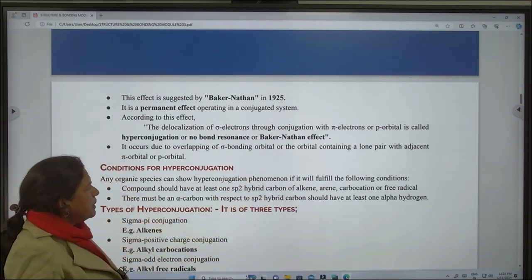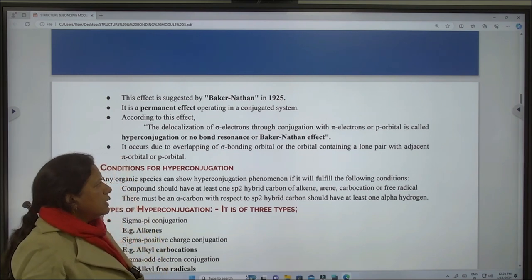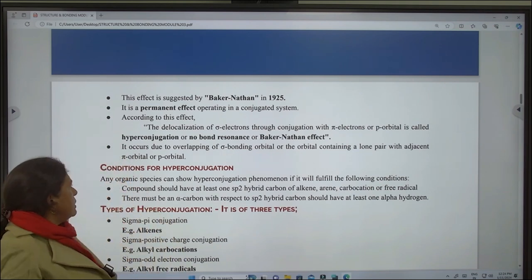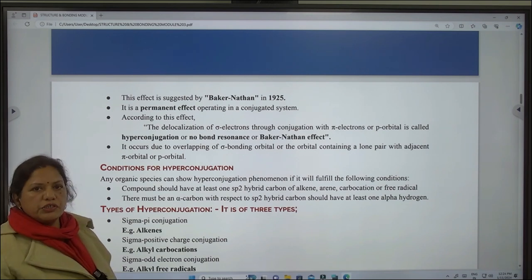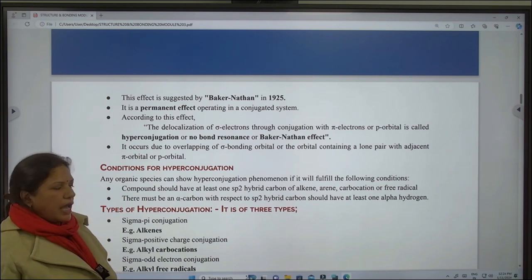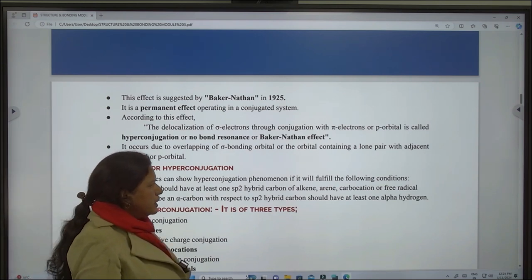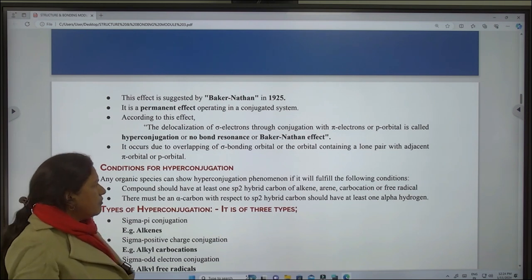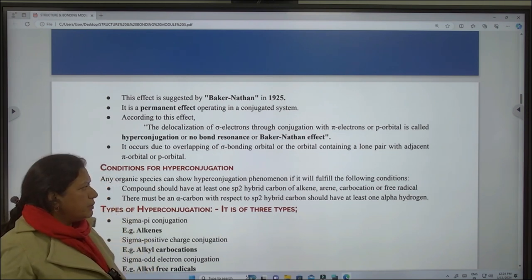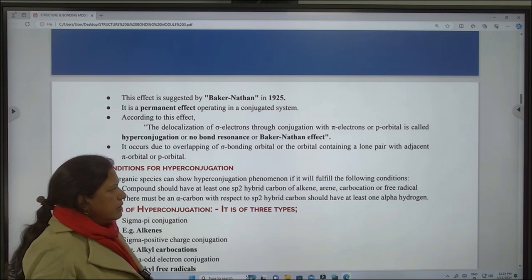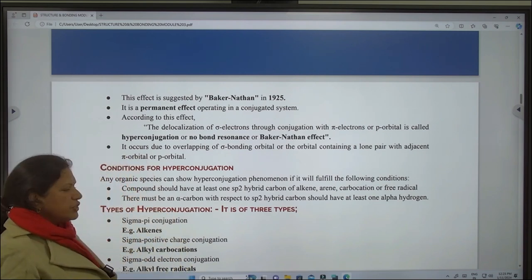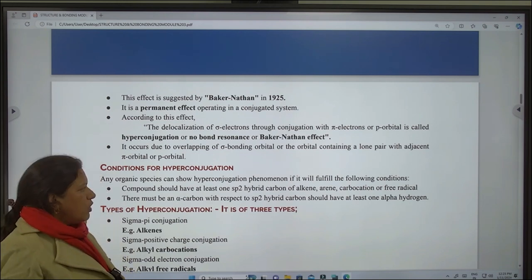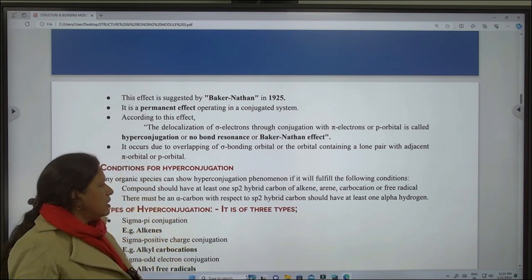It occurs due to overlapping of sigma bonding orbital, or the orbital containing a lone pair, with adjacent pi orbital or p orbital. Conditions for hyperconjugation: any organic species can show hyperconjugation phenomenon if it fulfills the following conditions. First condition: the compound should have at least one sp2 hybrid carbon of alkene, arene, carbocation, or free radicals.